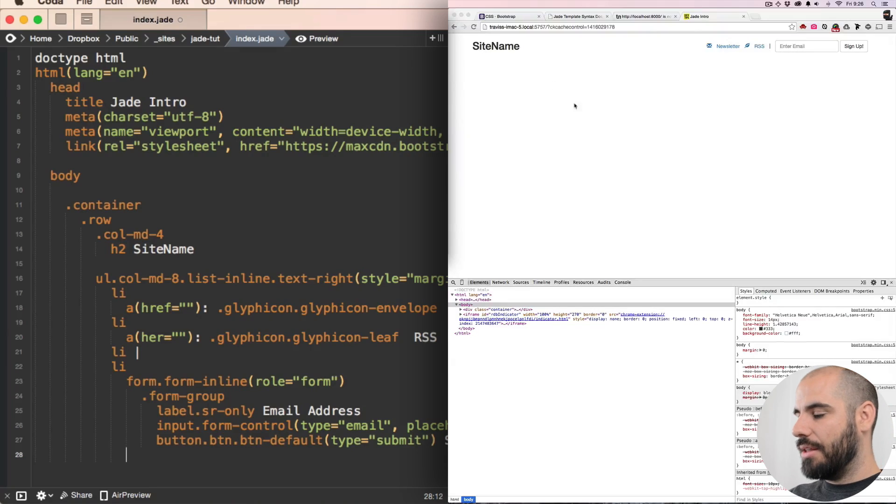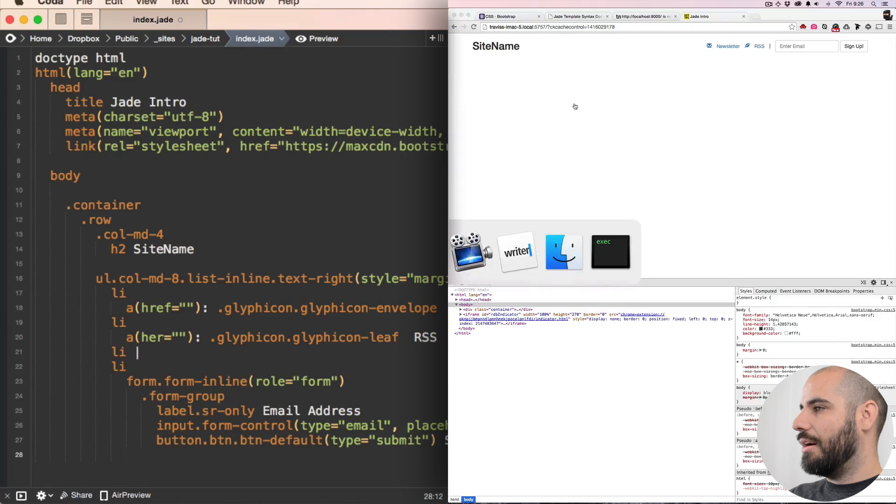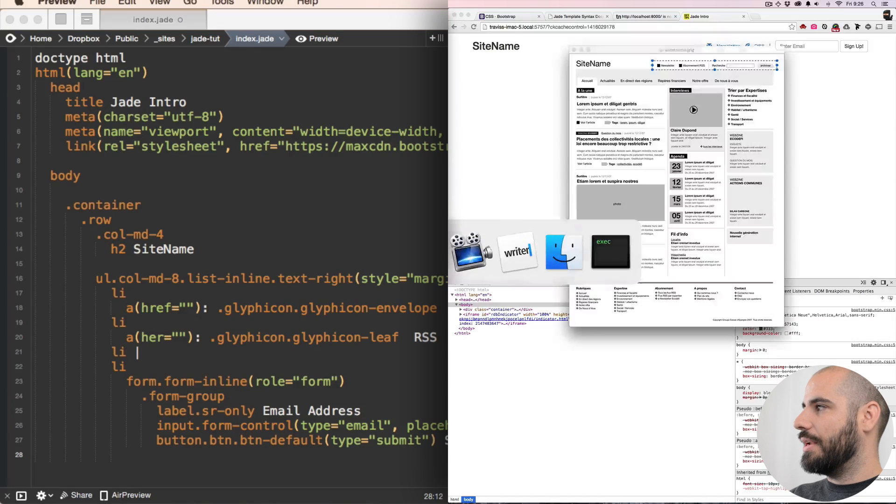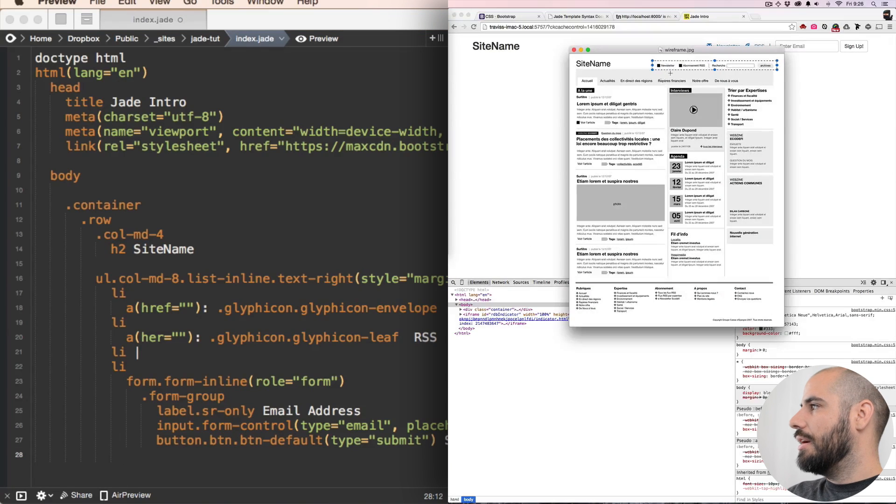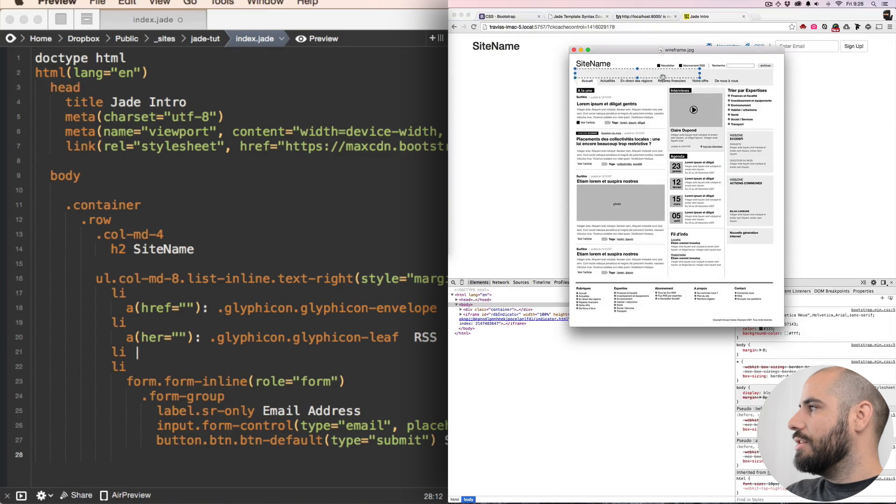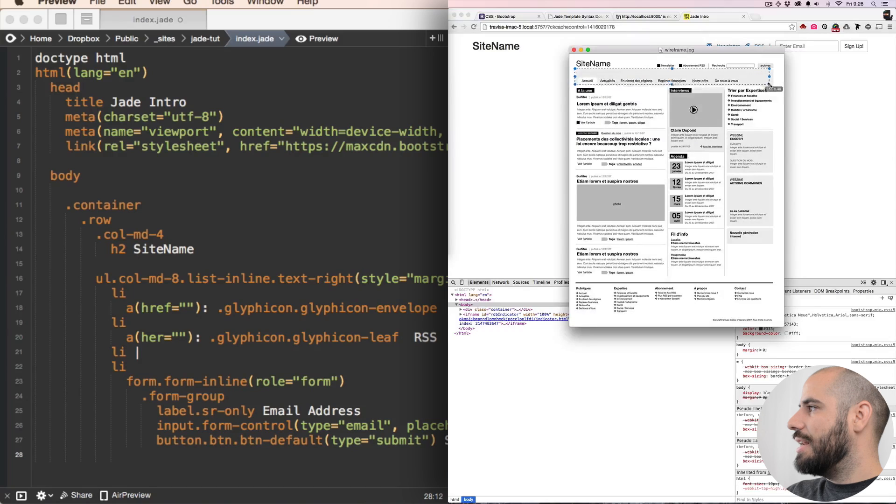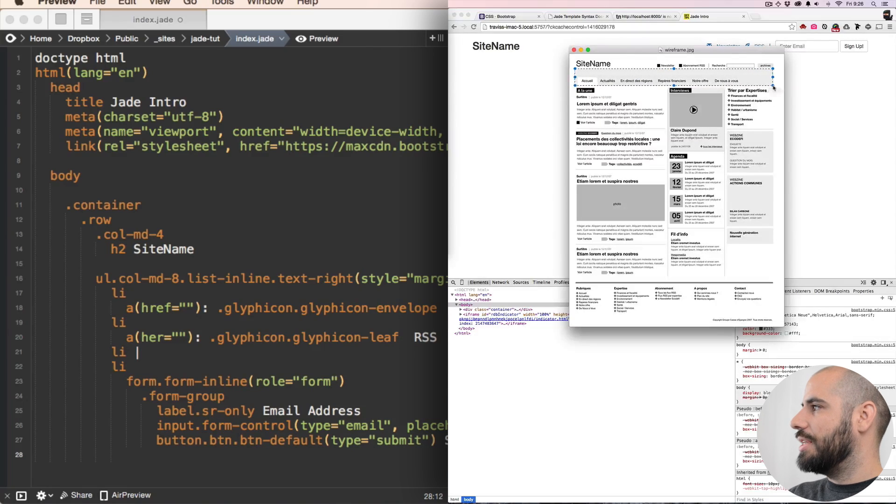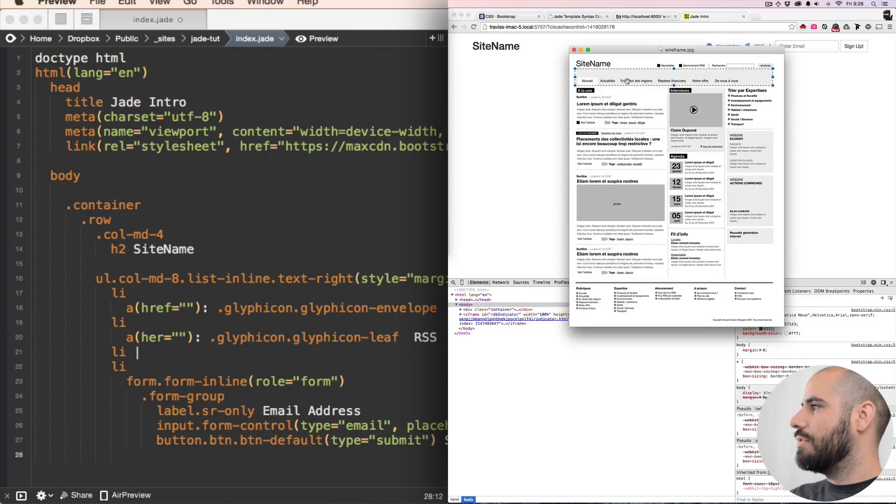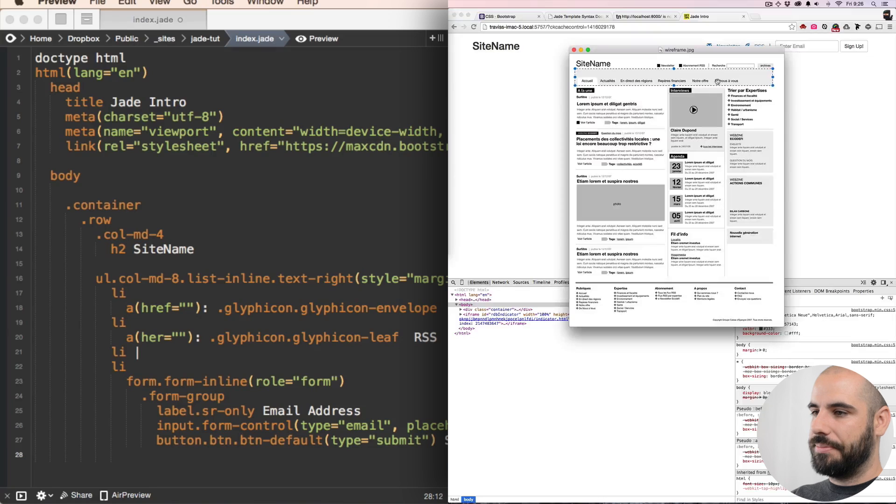So next let's take another look at our wireframe and see what else we got. Alright, we're gonna move down here and do this thing now. And this is a navigation item with some tabs at the top, looks like we have one, two, three, four, five, six tabs.